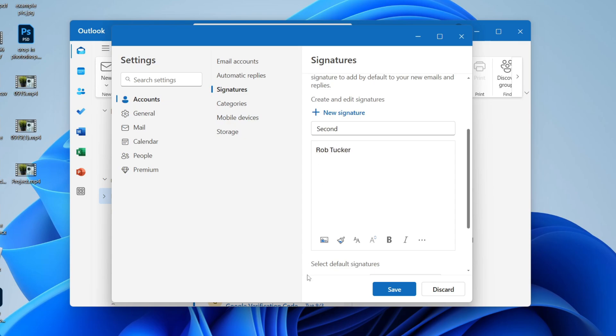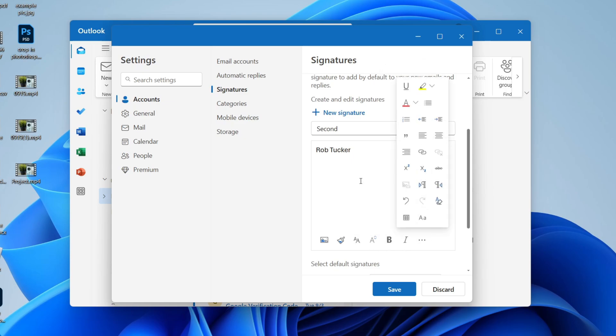At the bottom here you can insert pictures, use the format painter, and access other formatting tools. Click on the three dots and you've got more options here like adding links and things like that. So I'll customize this.